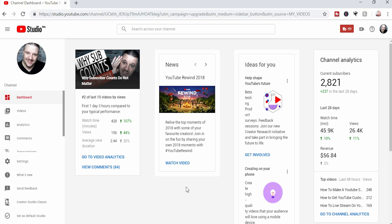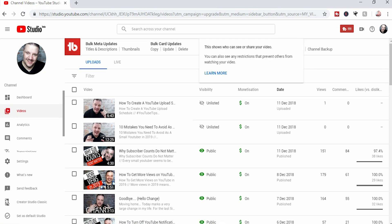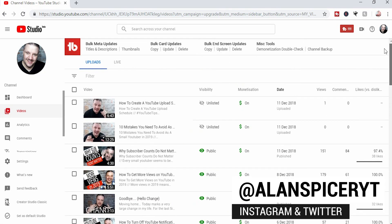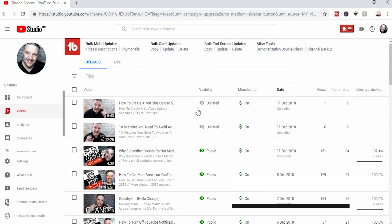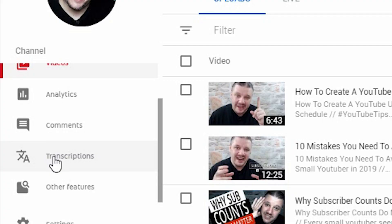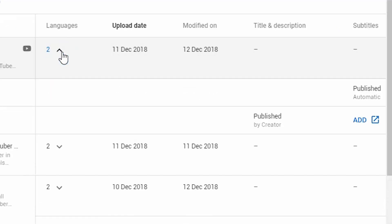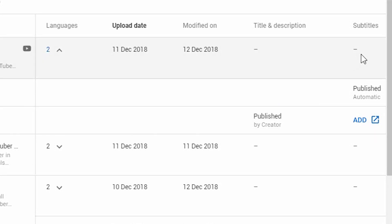Okay, so this is the new YouTube Studio. On the left hand side there's the option for videos — this is all your uploaded content. Scrolling through, we're looking at subtitles and transcriptions. On the left hand side you'll see transcriptions, and it brings you to a page that tells you when the video was uploaded, when it was last modified, and the languages in the drop-down bar.